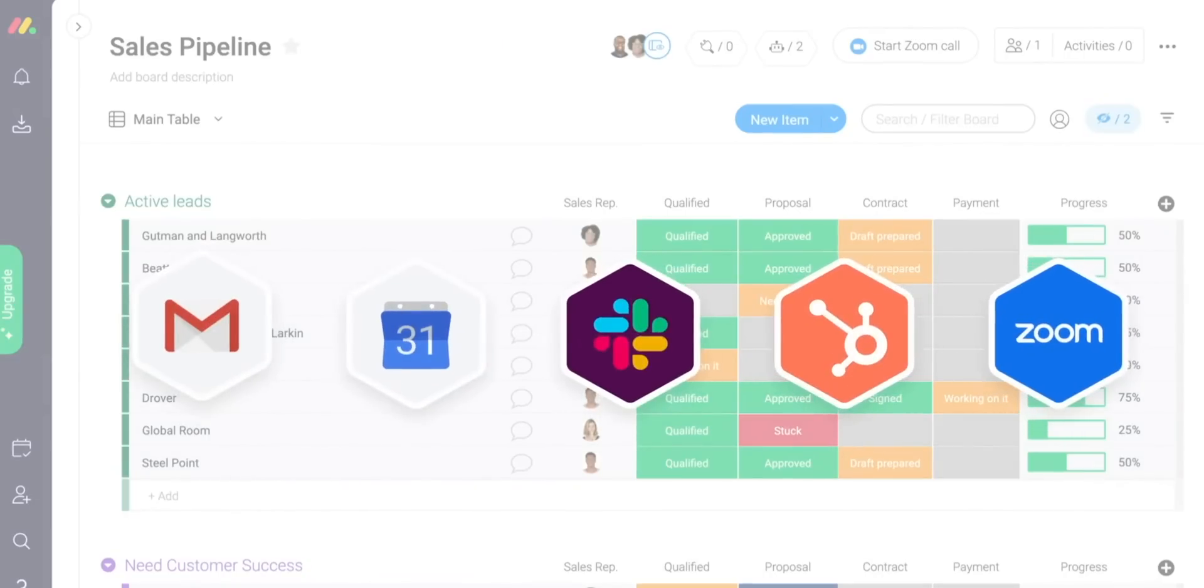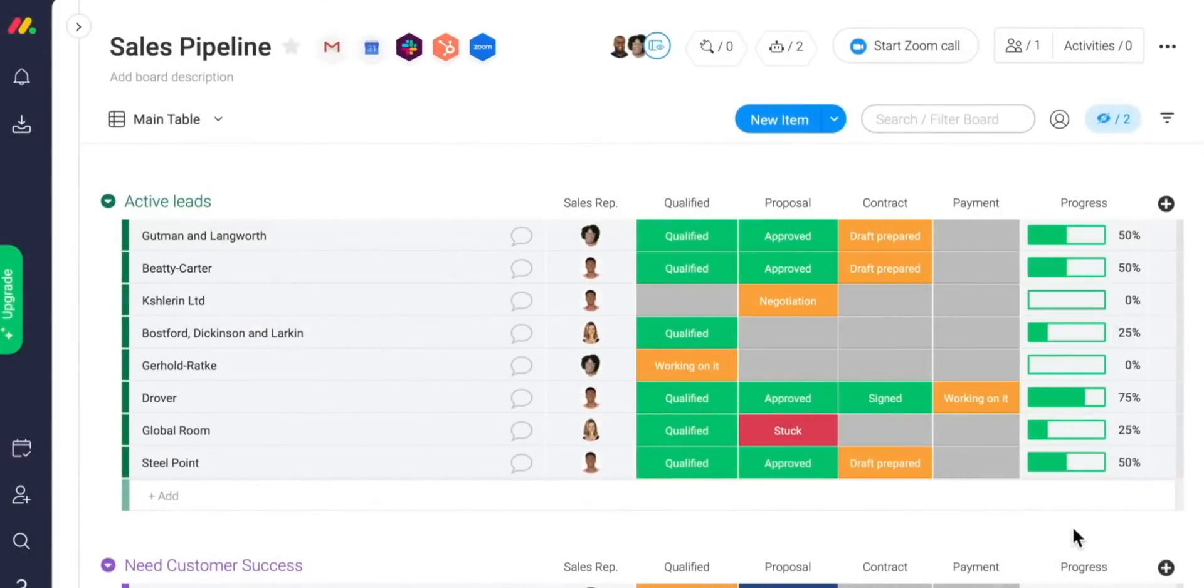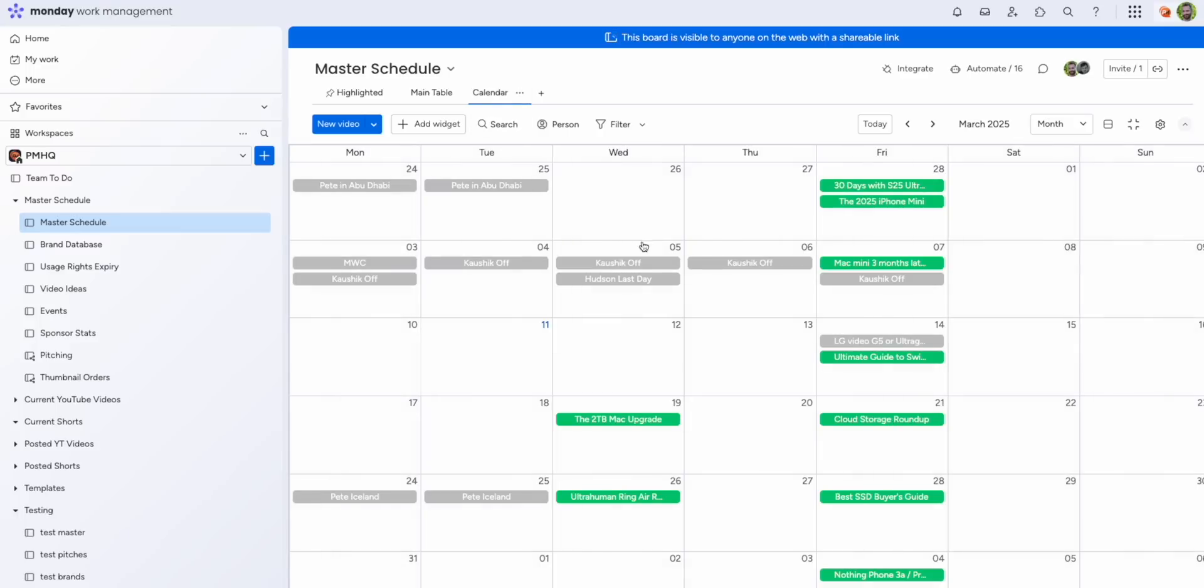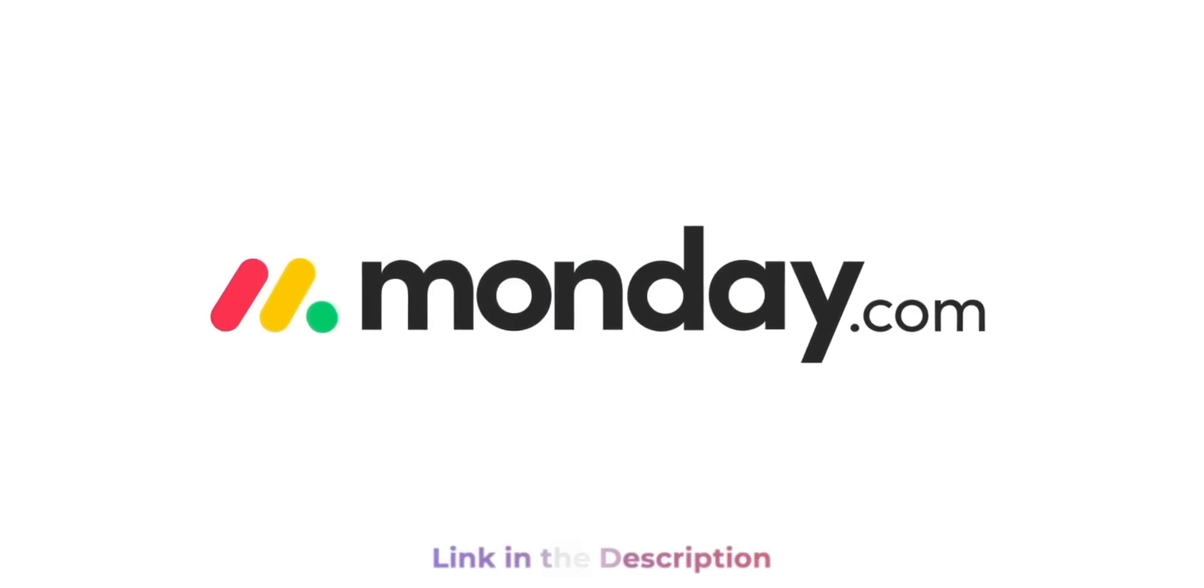With Monday.com's automation and project management features, you can eliminate repetitive tasks and focus on what matters most. Set up automations to handle emails, file sharing, Slack messages, and status updates so you never have to chase down details again. There's no more clutter, no more documentation hunts. Everything you need is beautifully organized and right at your fingertips.